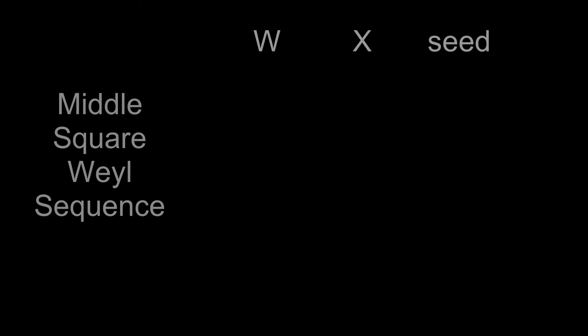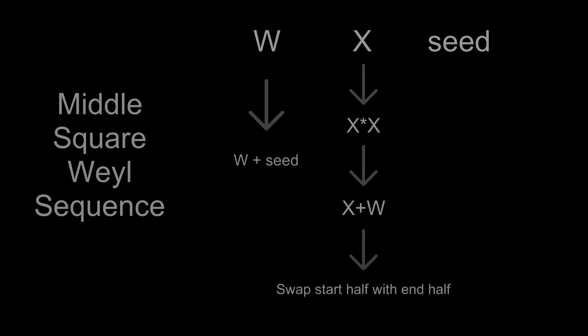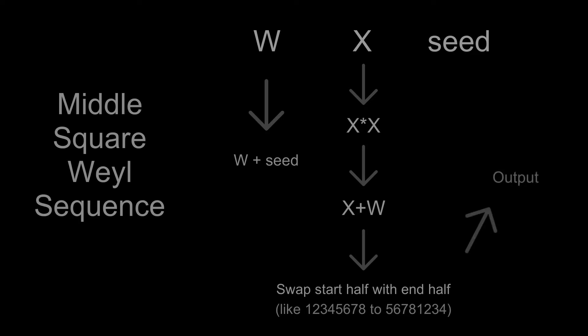Initially, X and W are equal to zero. In each iteration we first add C to W, then square the value of X, then add W to X. And finally swap first half of the digits in X with the second. This new X will be output of the algorithm. And values of W and X are saved for the next iteration.